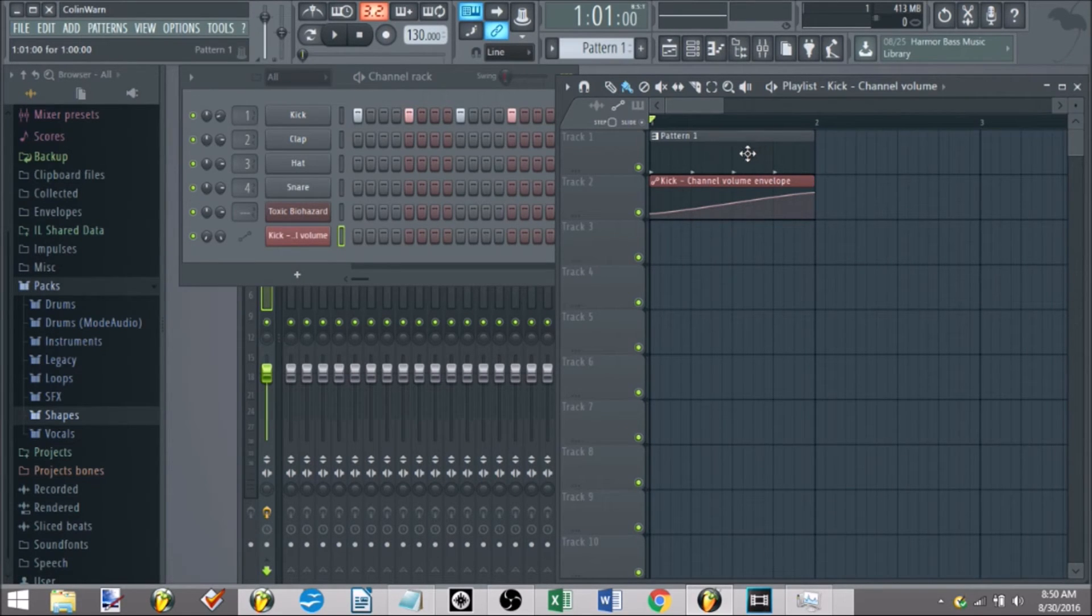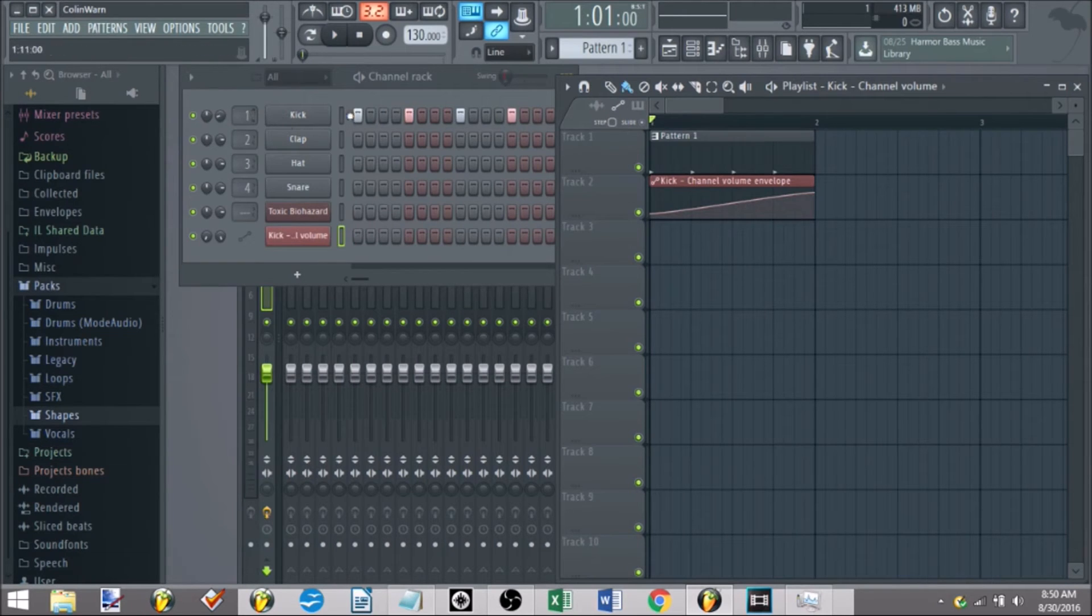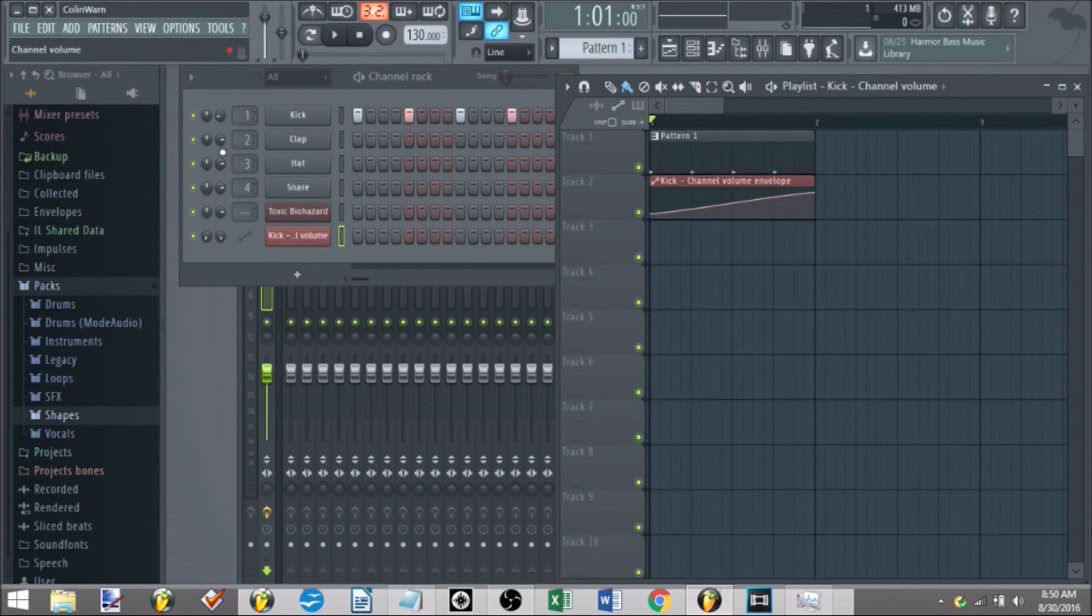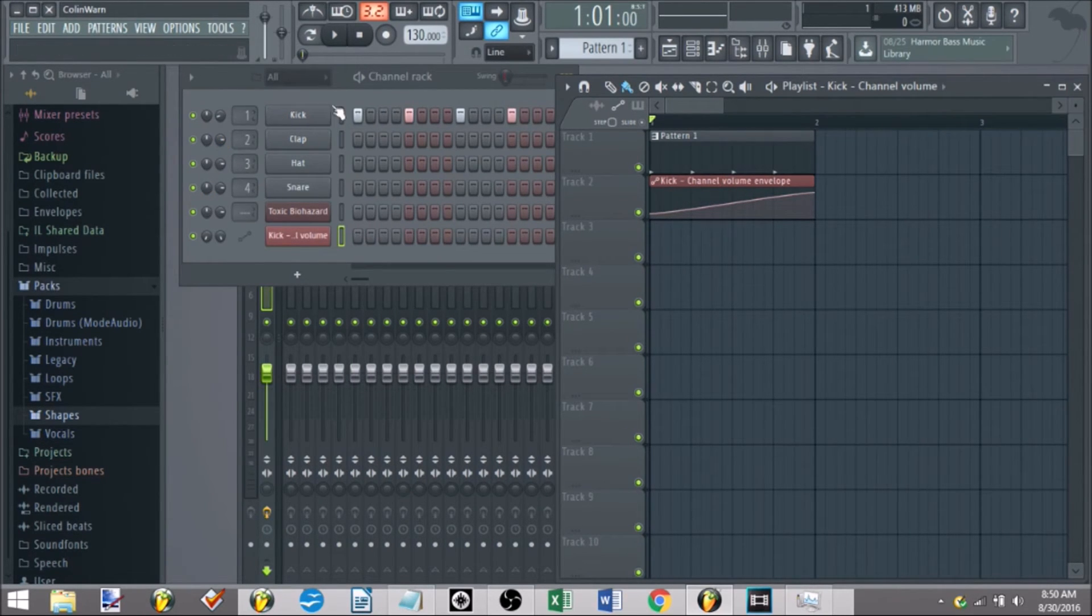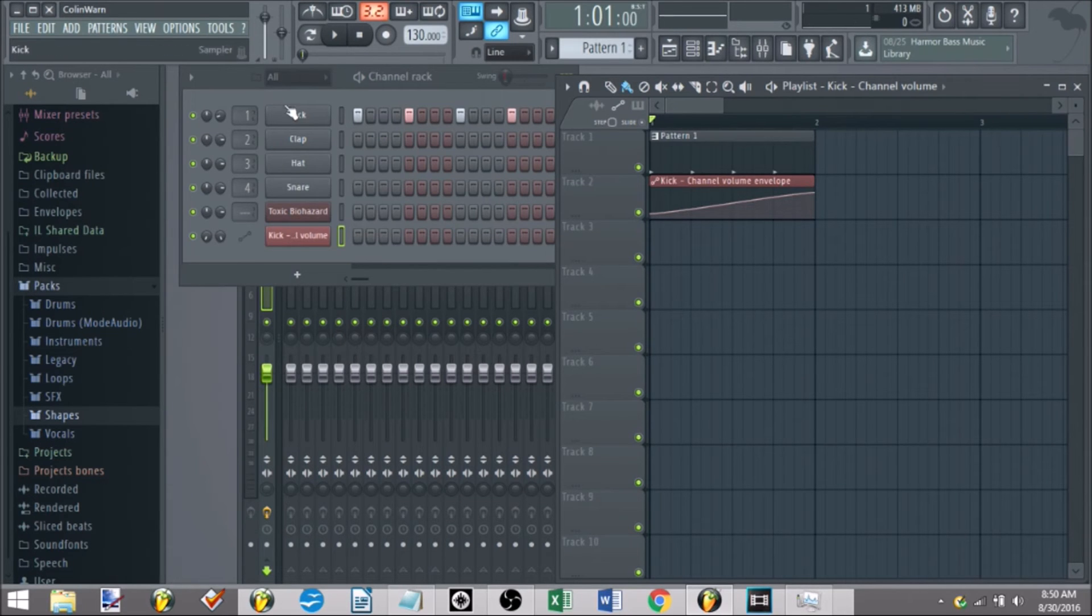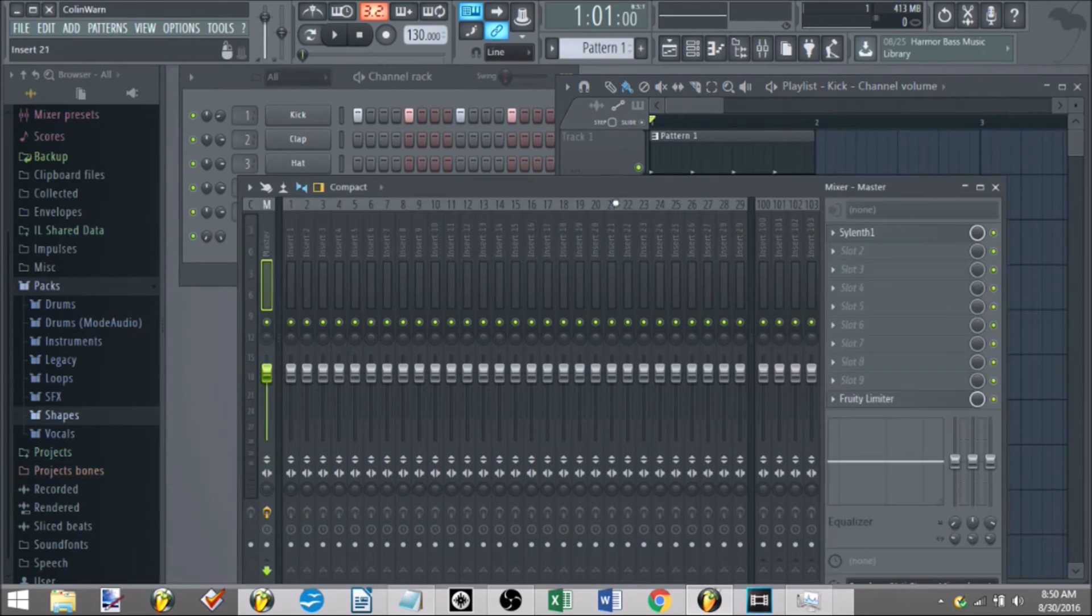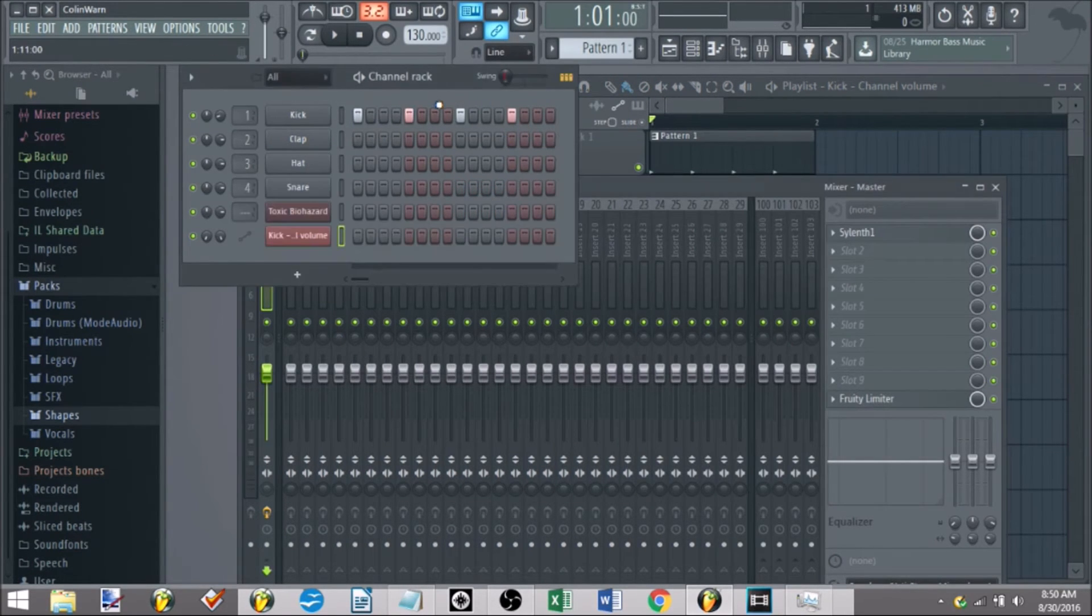That's the prominent part of automation that you really need to know. With automation you can automate pretty much any knob in FL Studio, anything you see, you can tweak. From the pattern to the mixer, all that.